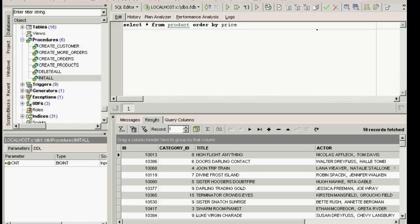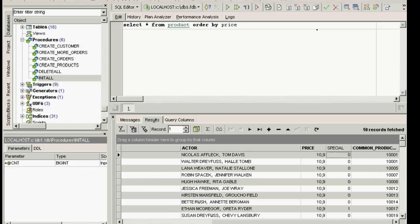However, if you wish to specify a descending order, this needs to be explicitly specified. Select star from product, order by price, desc.